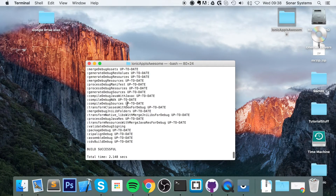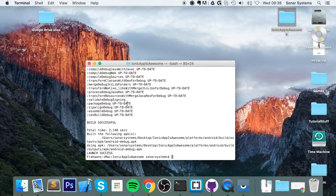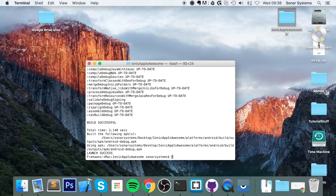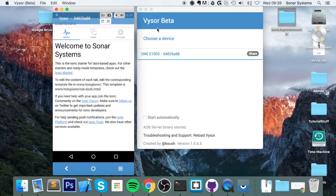So, if you are trying to test it on a web browser it's 'ionic serve'. If you're testing it on Android, make sure you first run 'ionic platform android' to add the Android platform. And once you've added the platform, you need to do 'ionic run android' — that will build it and run it. You can view it at the same time by using Visor.